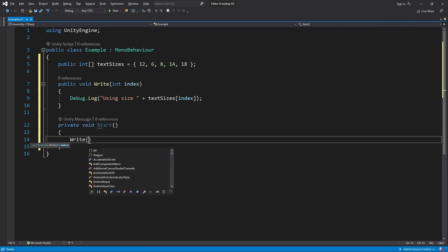Now let's say we want to call Write from somewhere. If this was a real case it would probably be from another script, but I'll just do it from the Start method. I want the size that's a bit bigger than the default so now I have to go count: 0, 1, 2, 3.